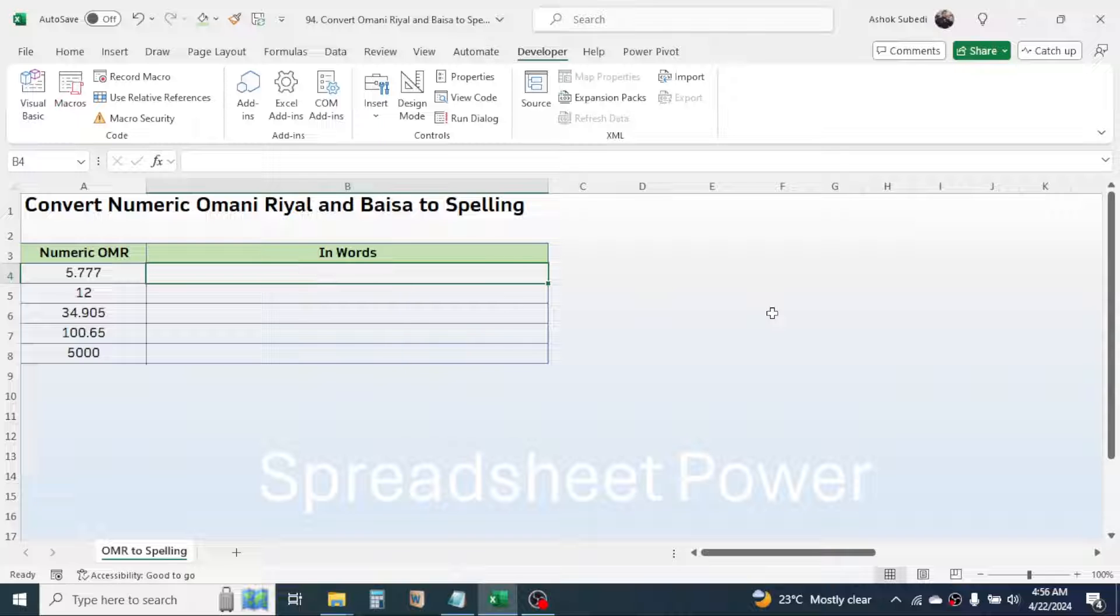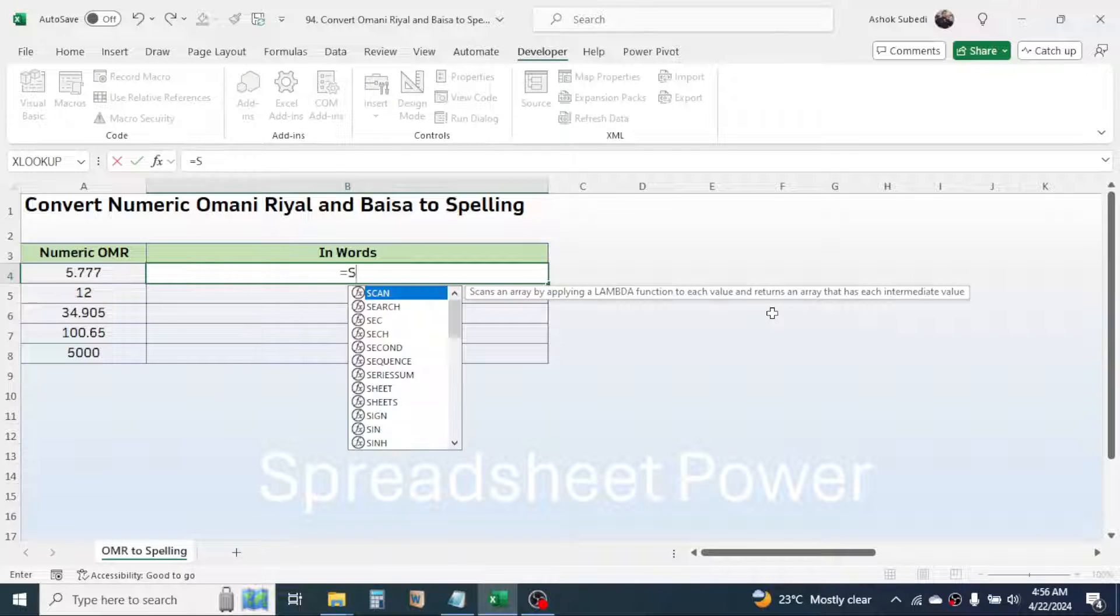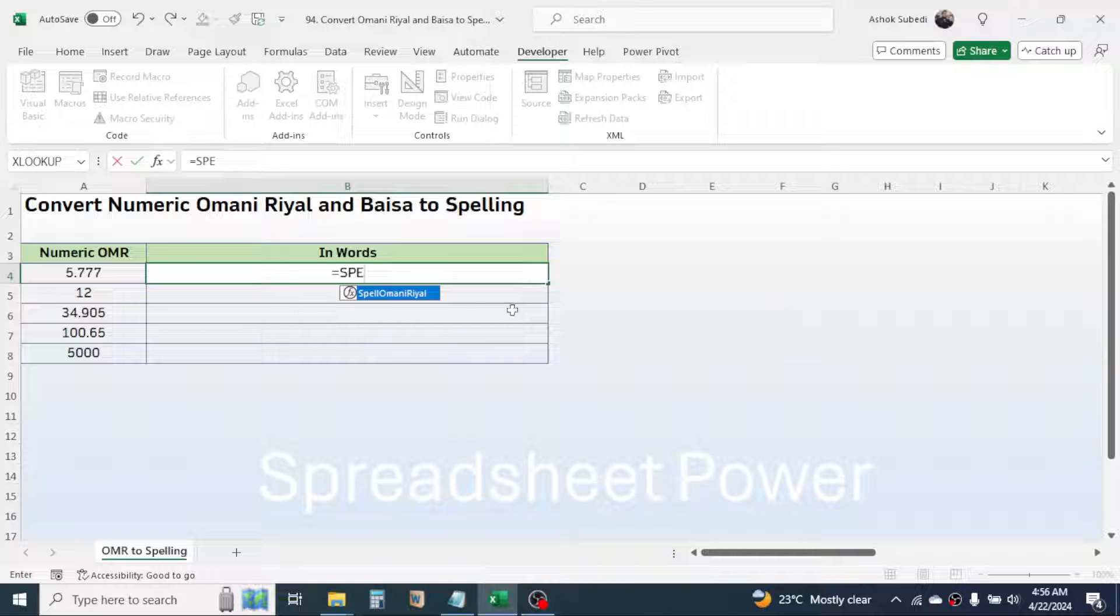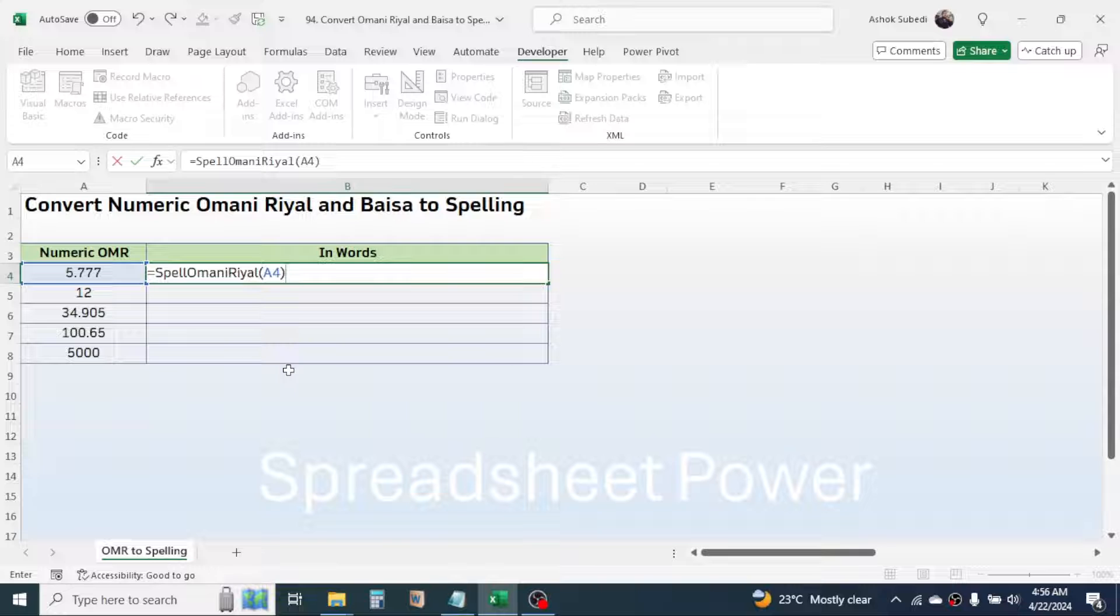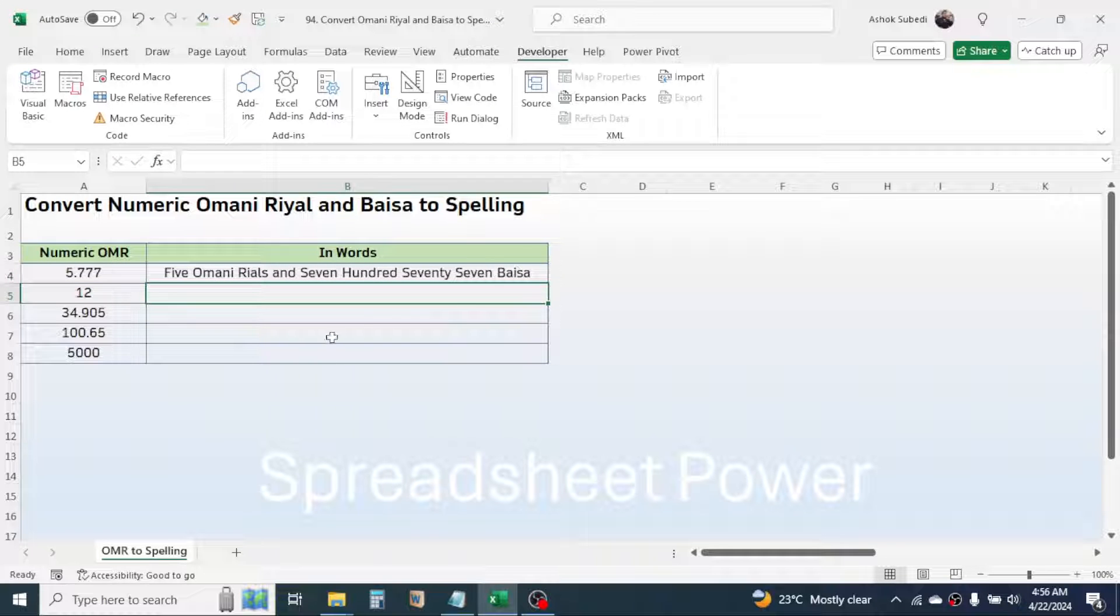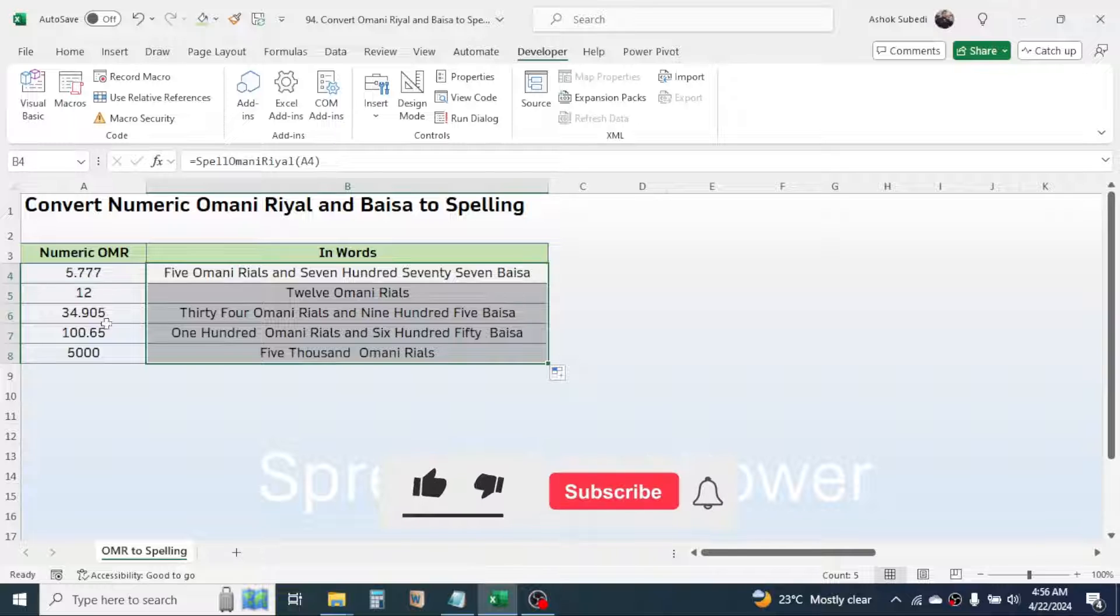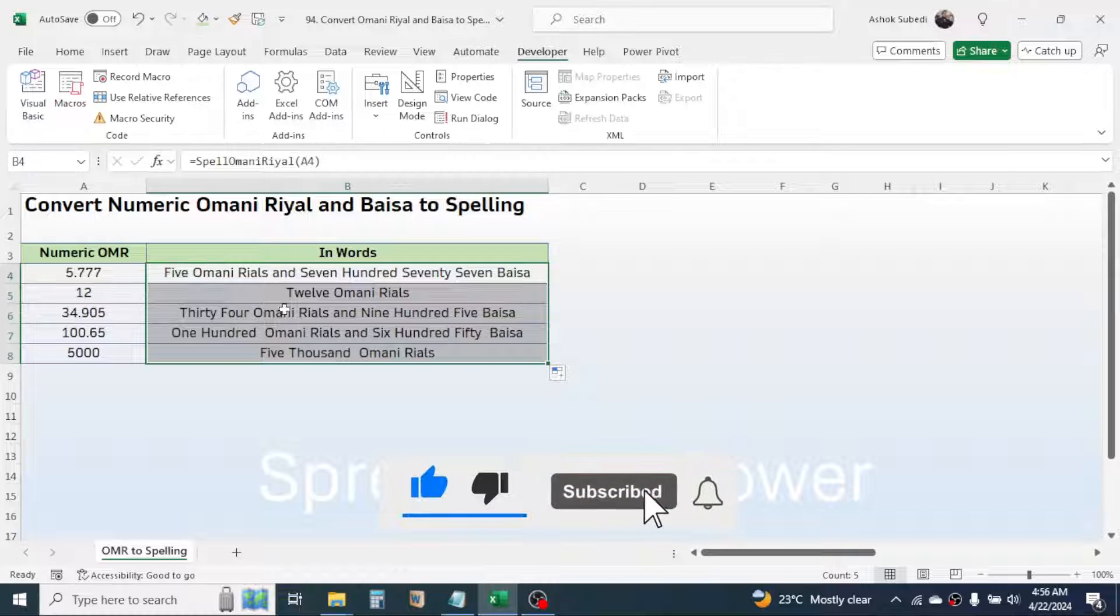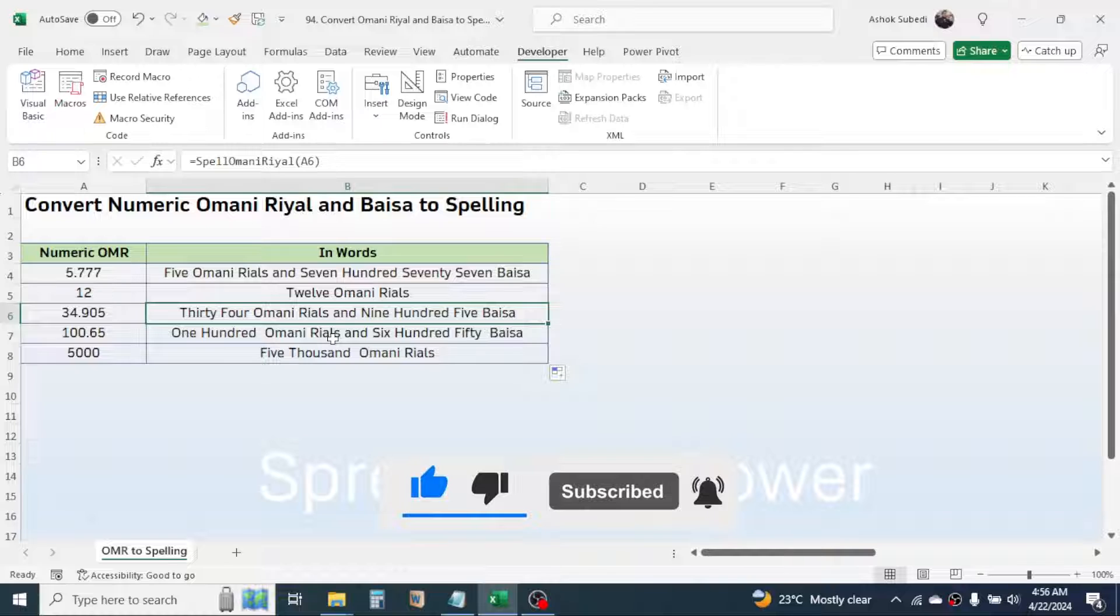Now close the VBA window. After you do this, here you will see a function that is spell Omani Riyal. Press equal to, then type spell, here you have the function. Double click on this, then click on the number, close the bracket, press enter. Then simply go on the fill handle, drag it down, and here you see all the numbers are converted into the spelling format.